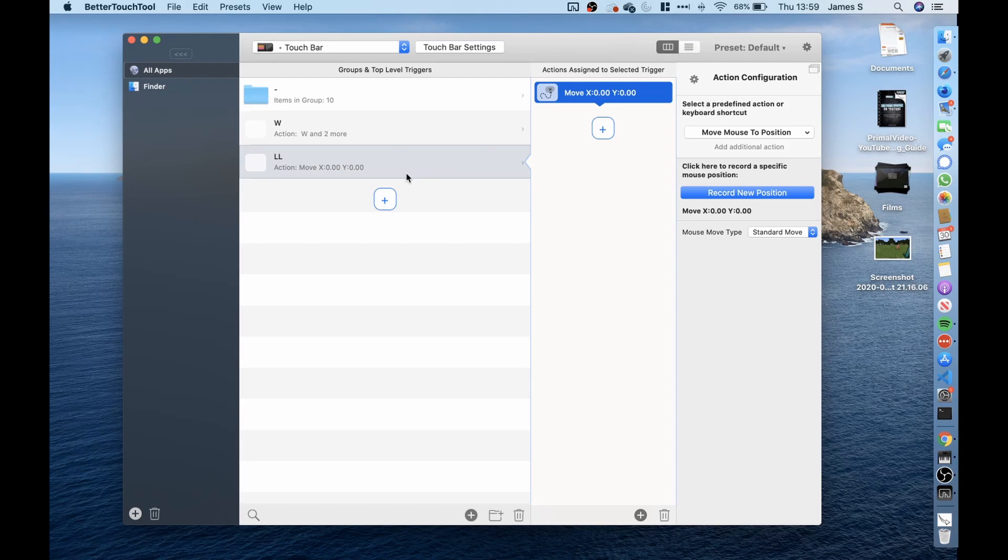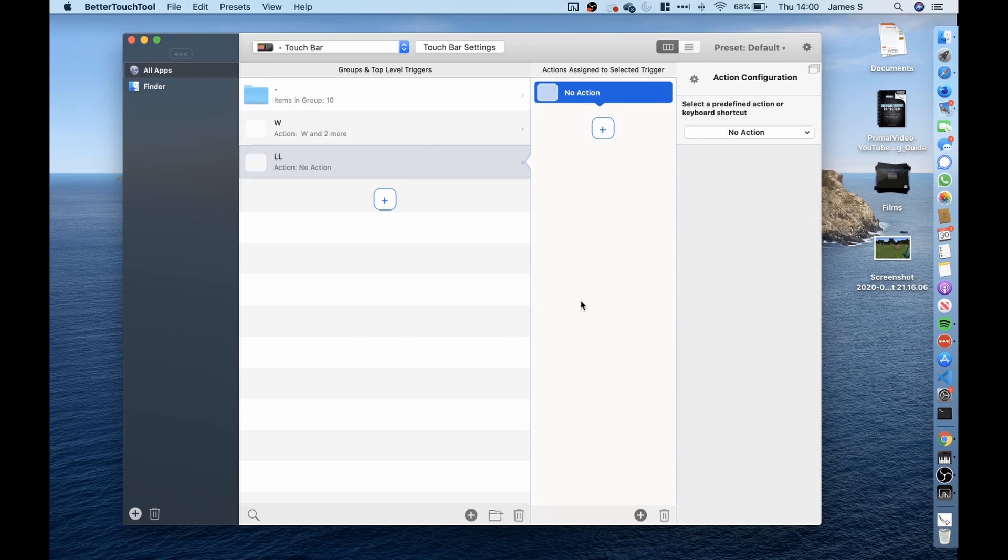So what I thought was what if I was to write a Python script to simulate a mouse movement which I did. So what I wanted to do was when that look left button was pressed on the touch bar I wanted it to call my Python script.